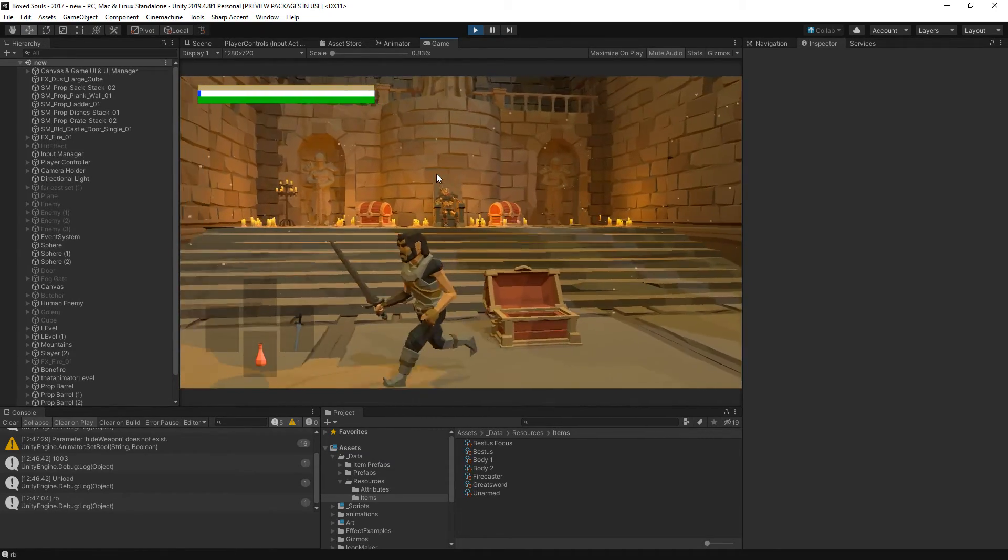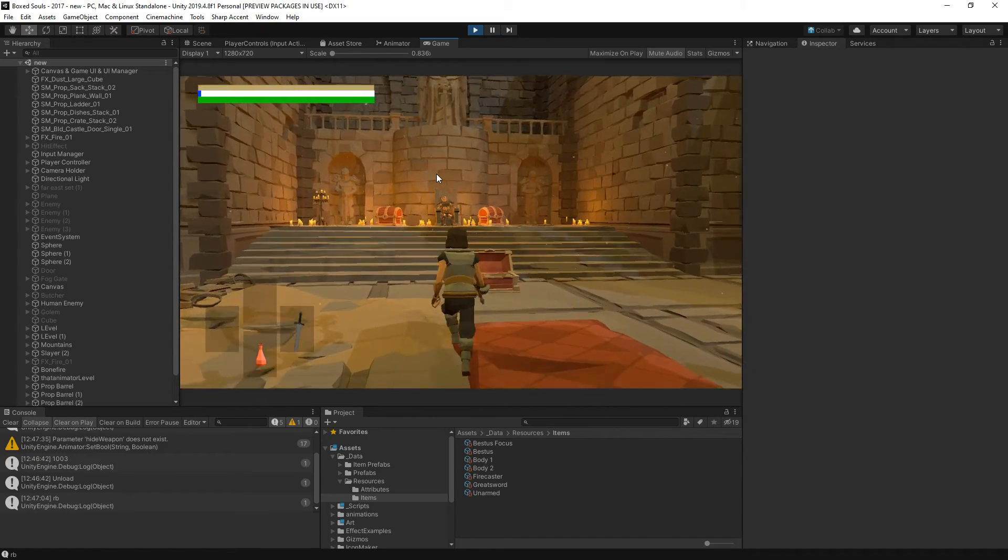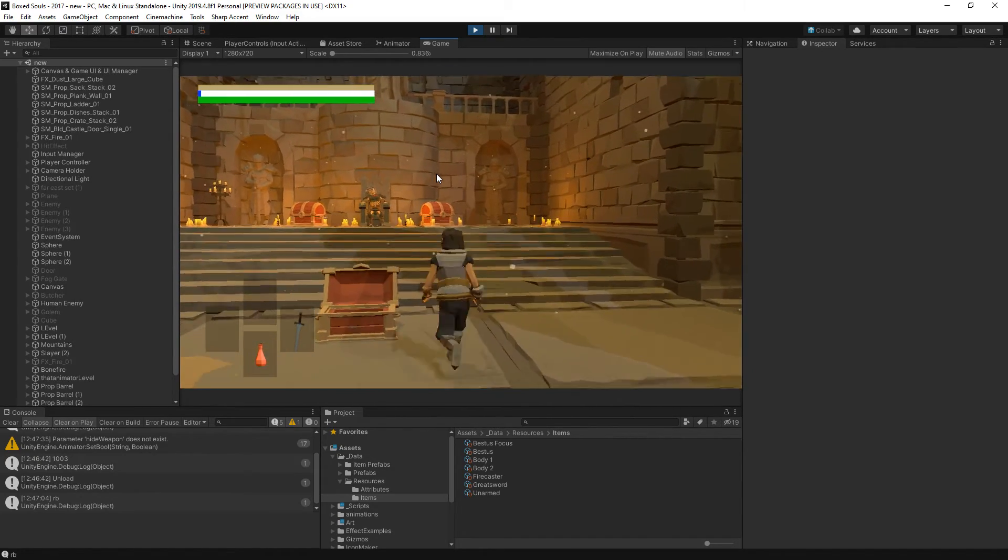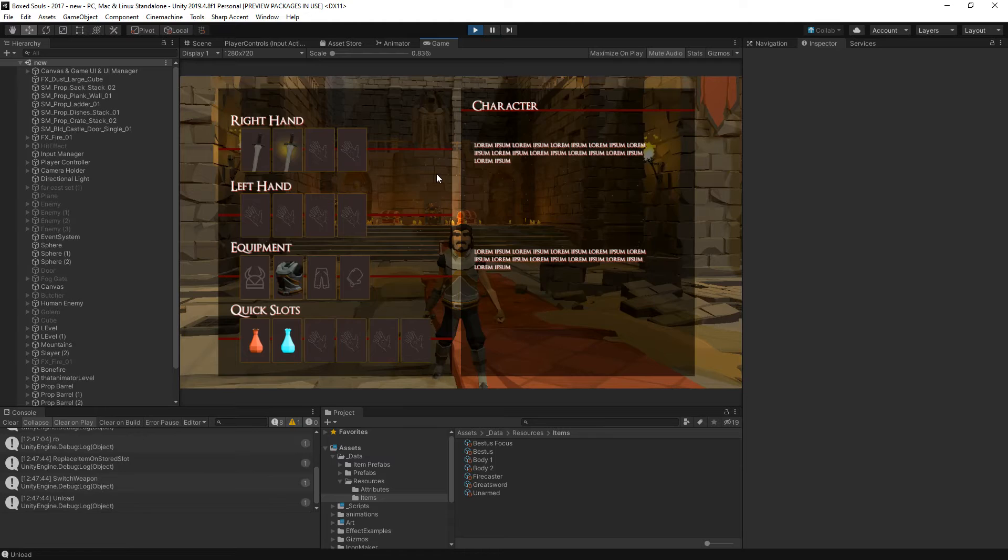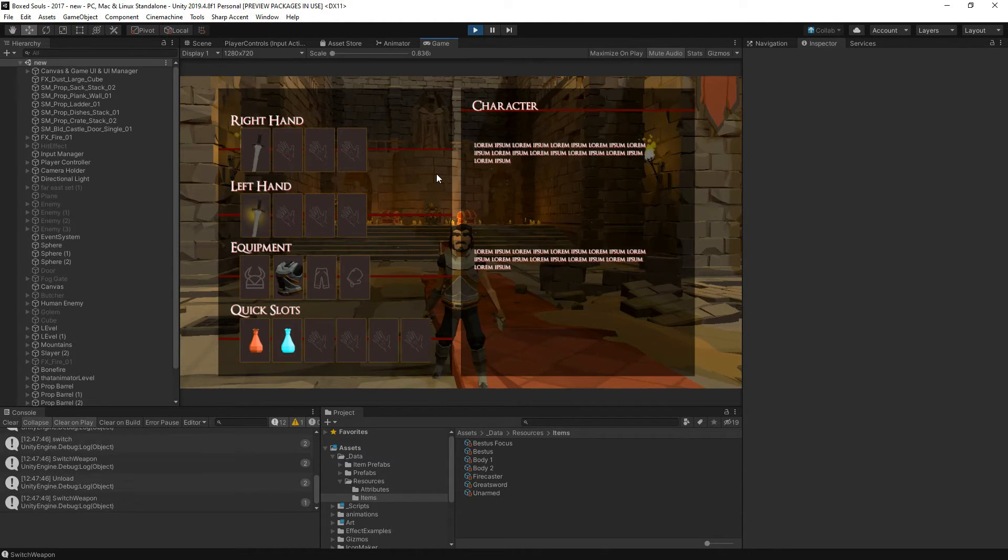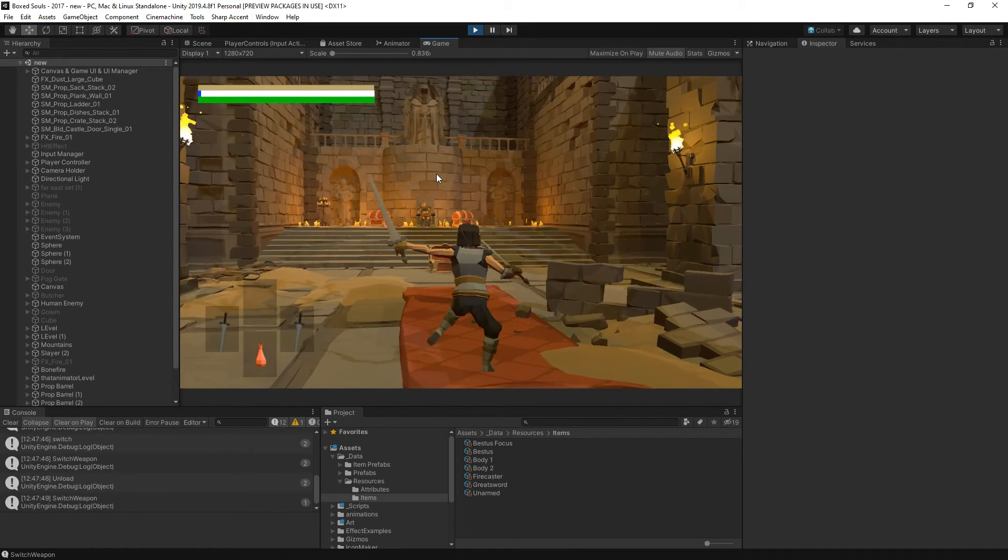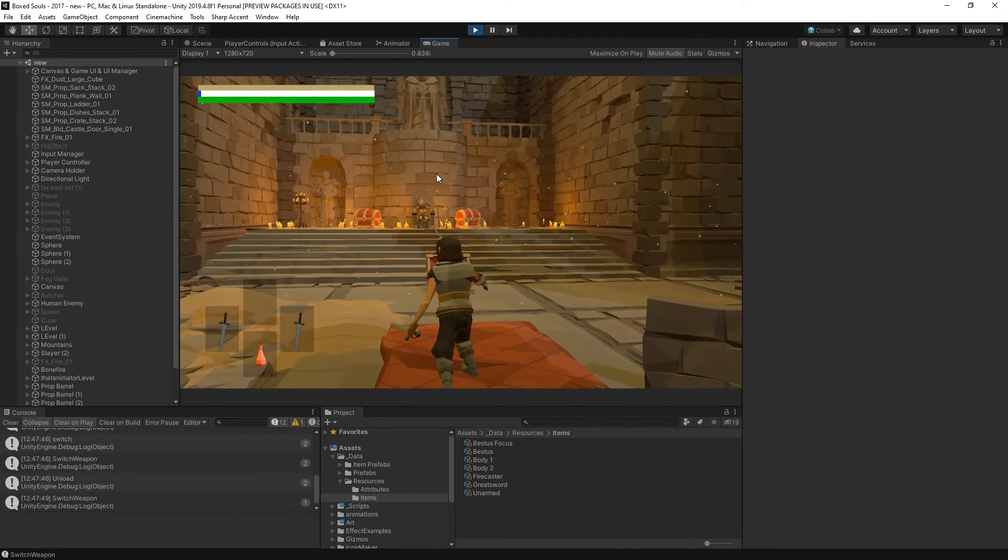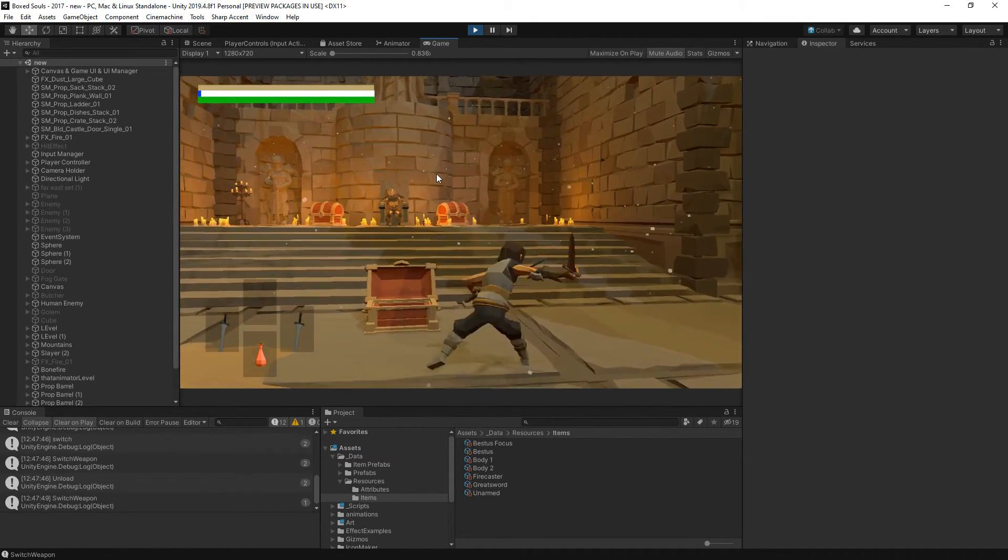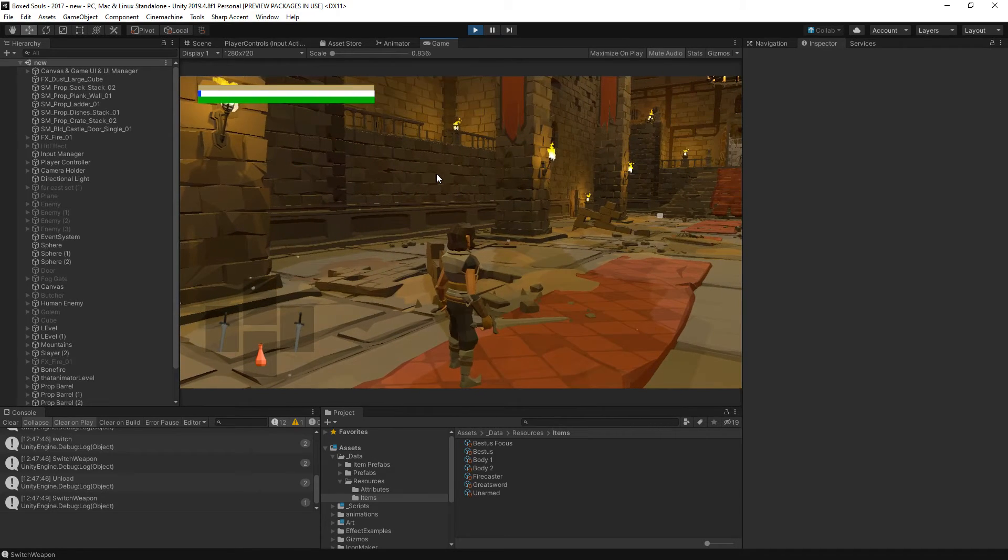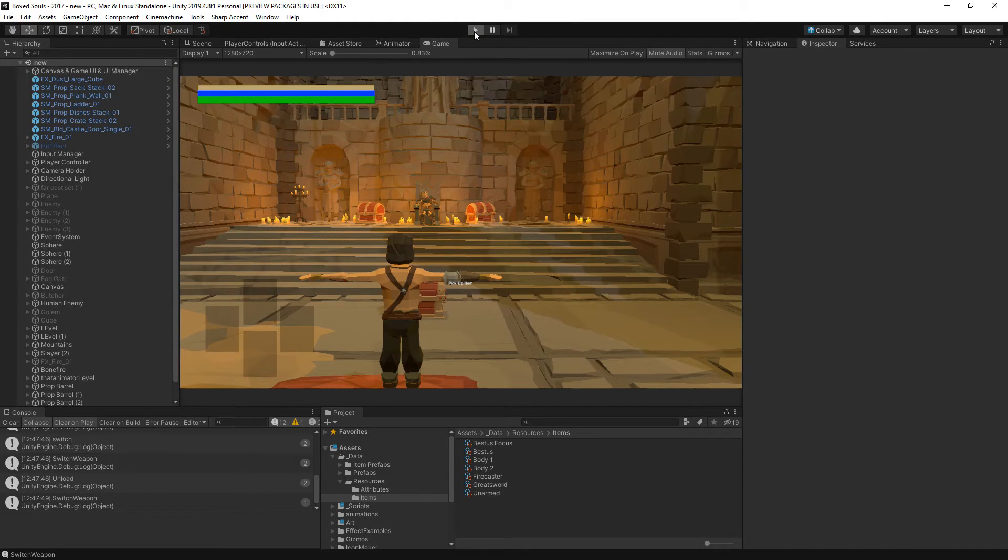I'm just going to leave this here. So yeah, that's how you can create chests if you want and you can pick up items from those chests. You can see that I now have two greatswords.